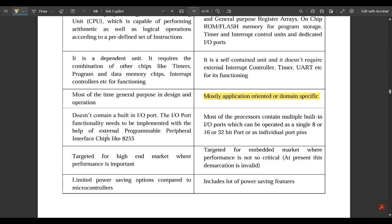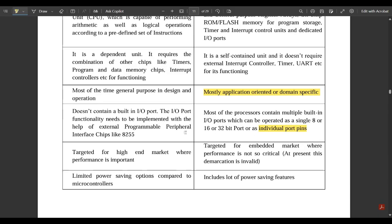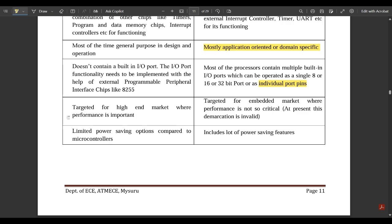A microprocessor does not contain built-in input/output ports — the I/O port functionality needs to be implemented with the help of external programmable peripheral interface chips. Most microcontrollers contain multiple built-in input/output ports which can be operated as a single 8, 16, or 32-bit port or as individual ports.